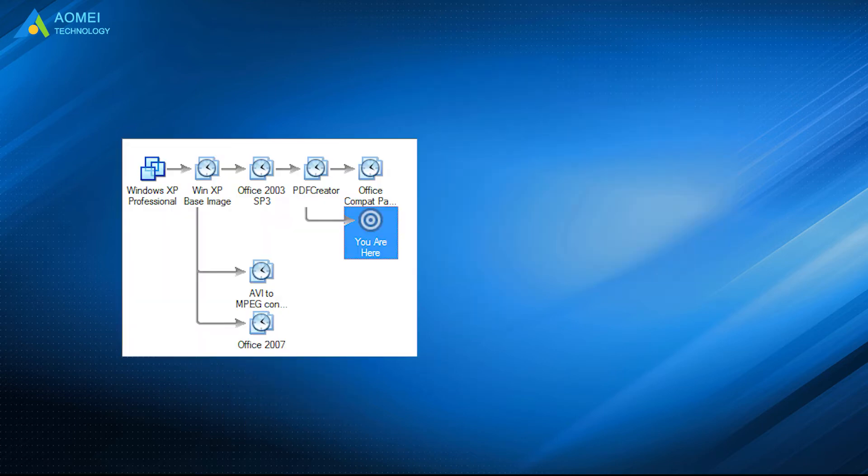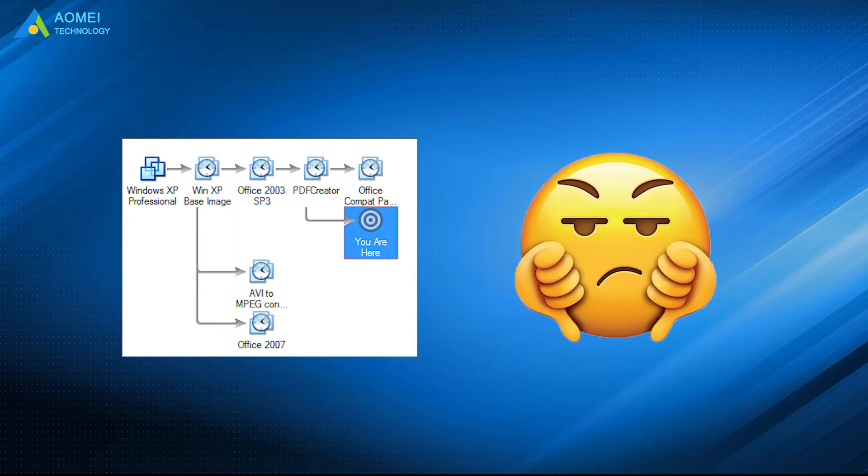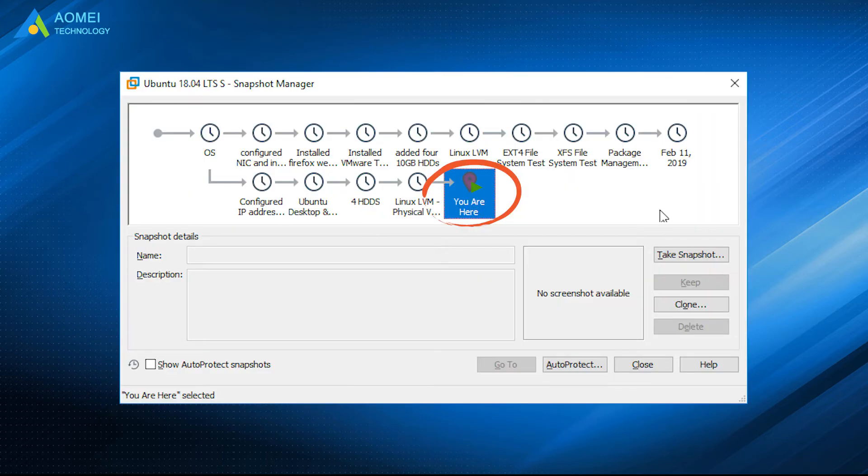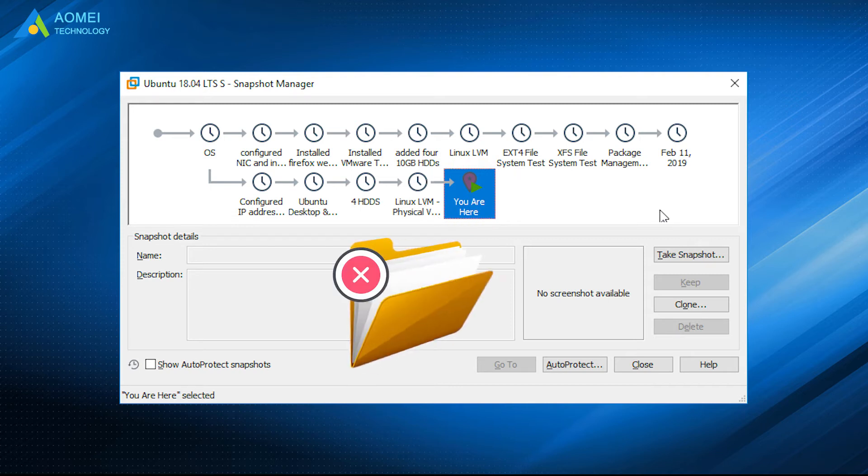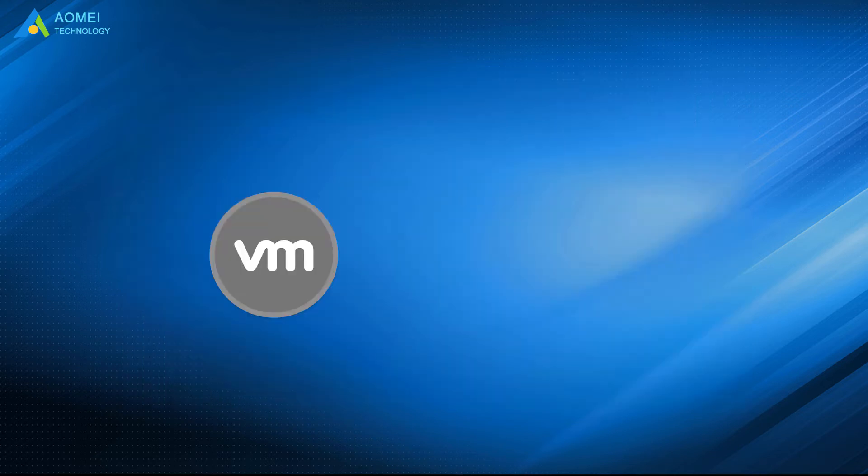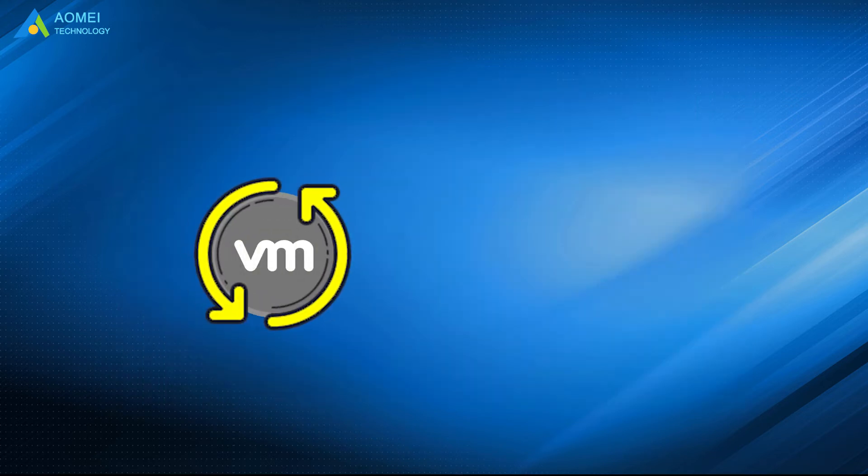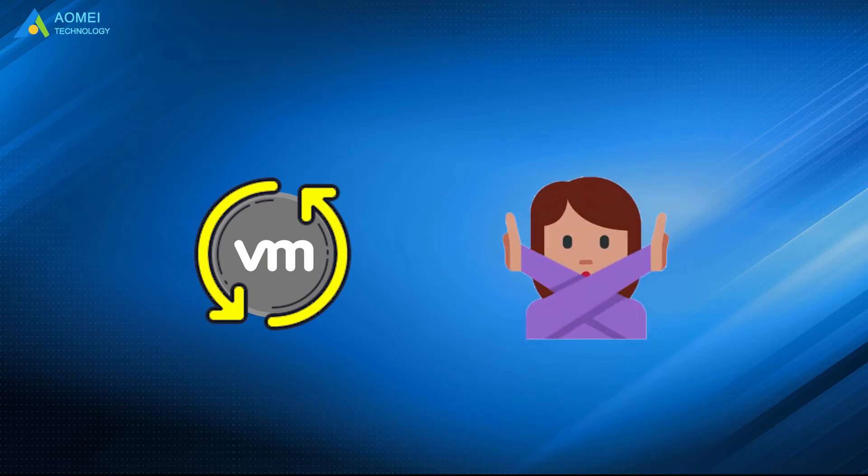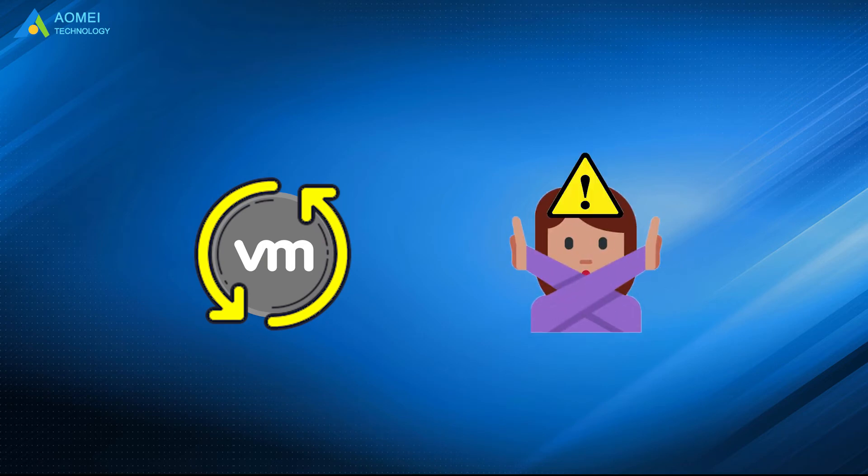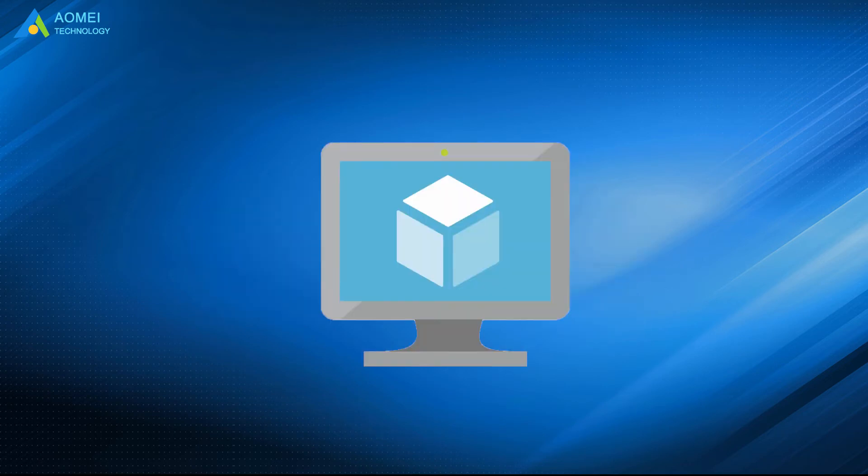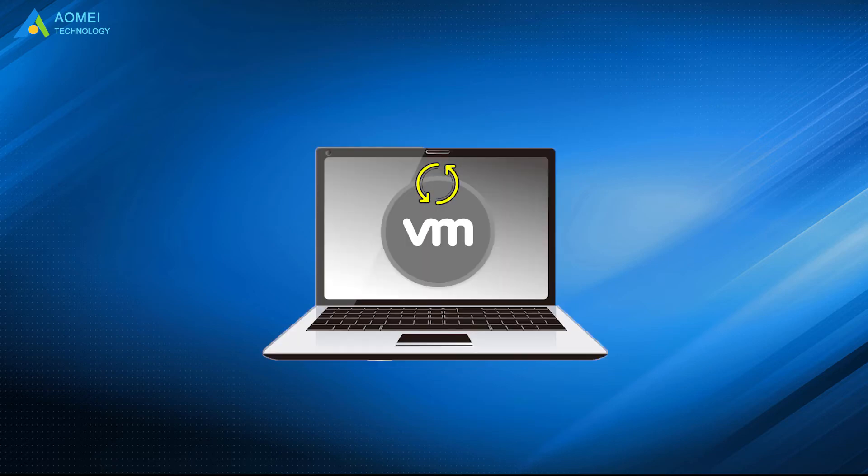Besides, VM snapshots have some disadvantages, like you cannot go back to the current state of your machine, and you cannot simply restore individual files and so on. In this case, what you need is a backup of the VM to prevent any accidents happen and to ensure that the VM is always available. Therefore, VM backup is imperative.